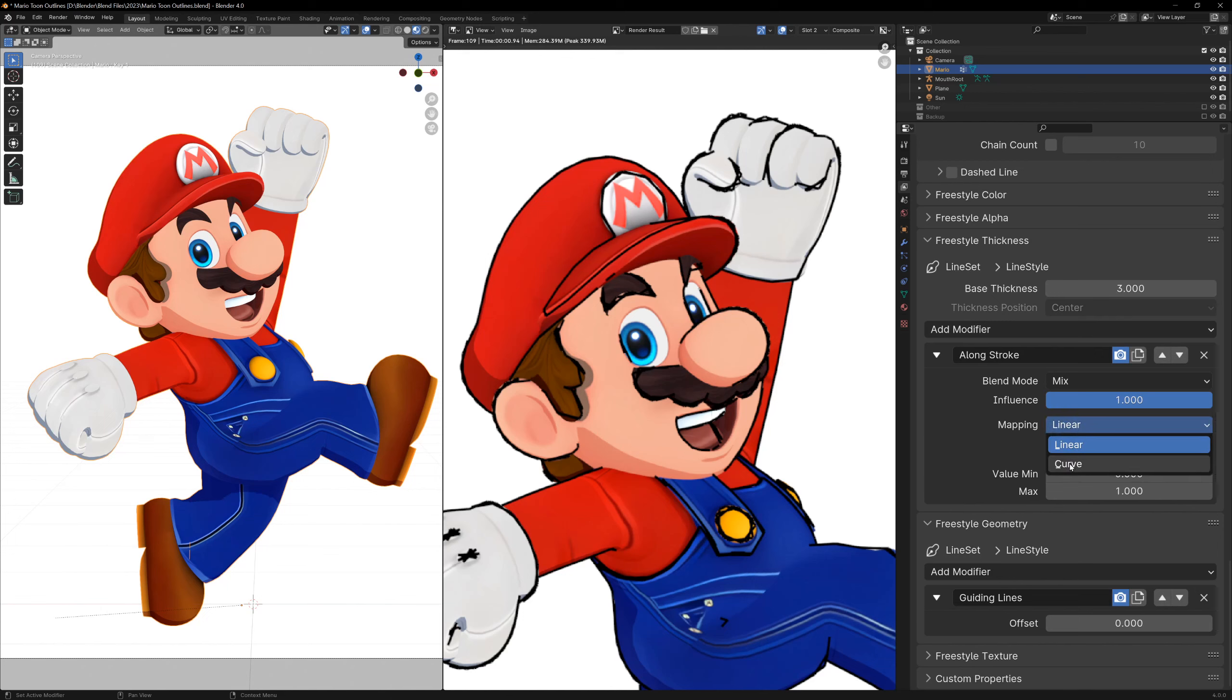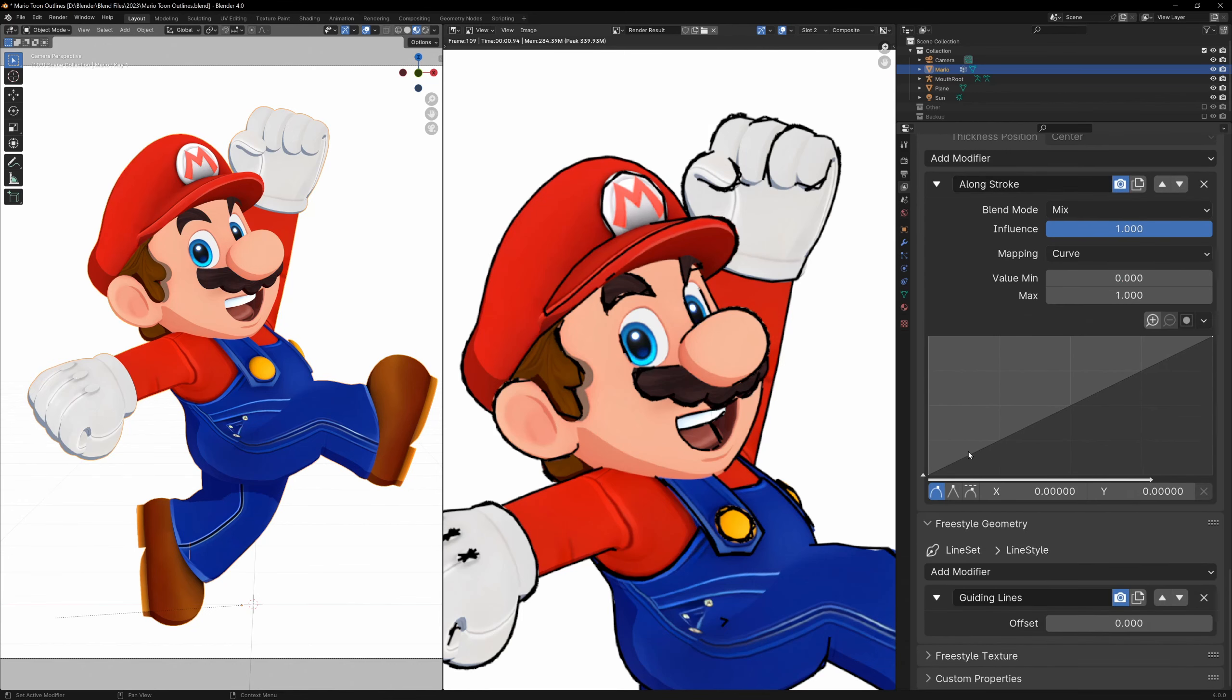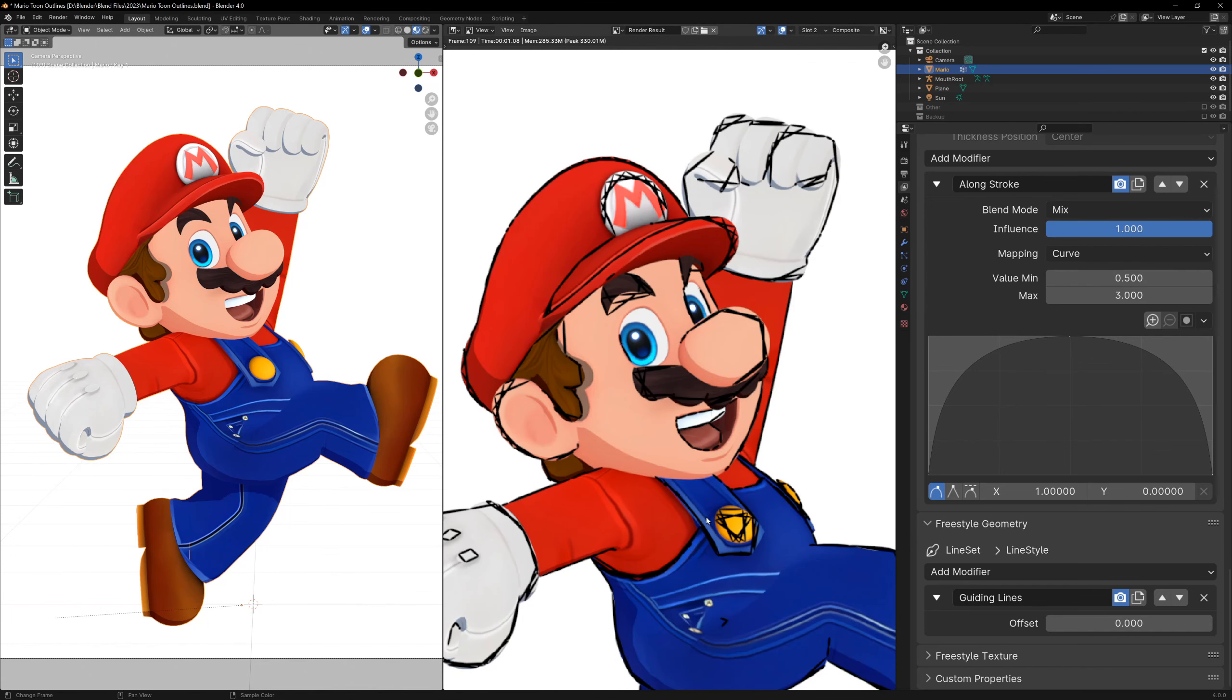This curve represents the stroke length on the x axis and the stroke thickness on the y axis. So if we make our curve into a hill like this, we can make the ends of the lines thin and the center of the lines thicker.